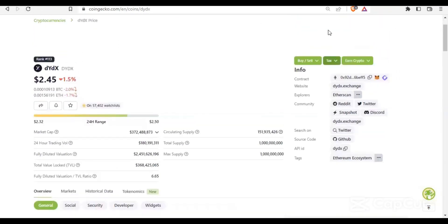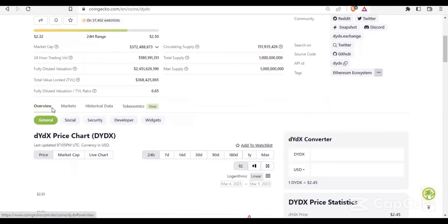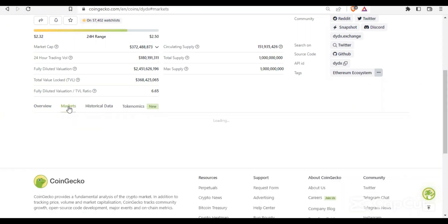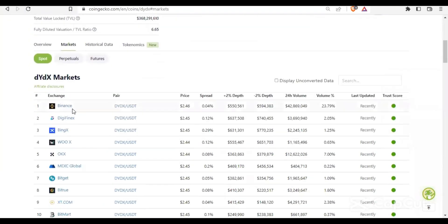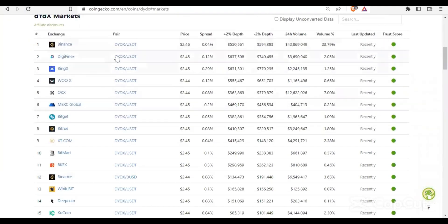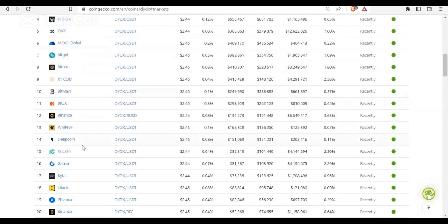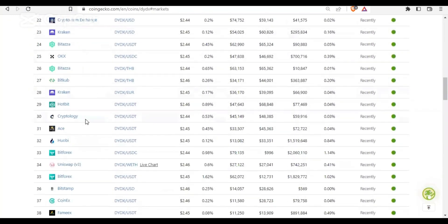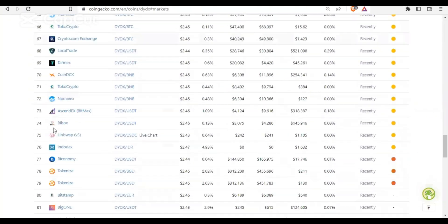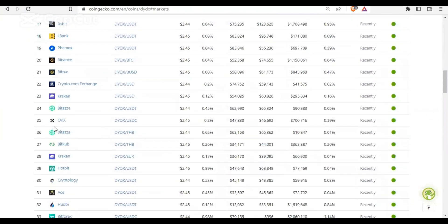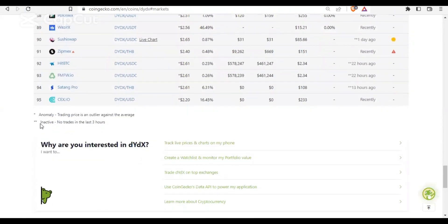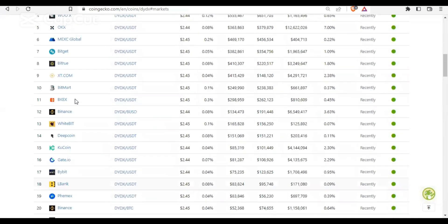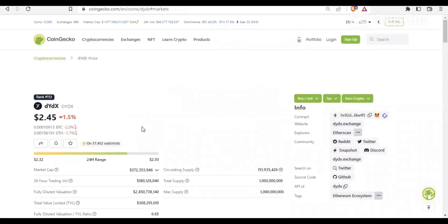When you come to coingecko.com and search the coin, you'll see the tabs: Overview, Market, Historical Data, and Economics. Click on the Market tab, and you'll be able to see all the exchanges where you can get it. You can see YDS is on Binance, DigiFinex, and many other exchanges — it's on 95 exchanges in total. So if you have an account on any of those exchanges, you can get that coin there.